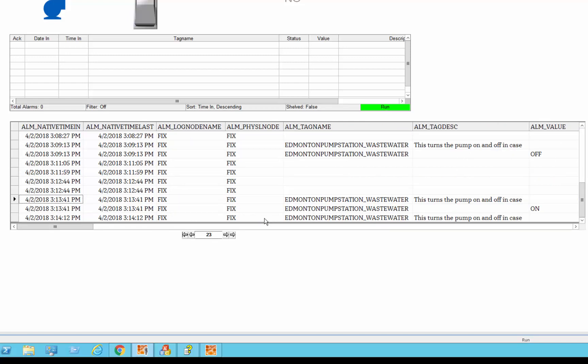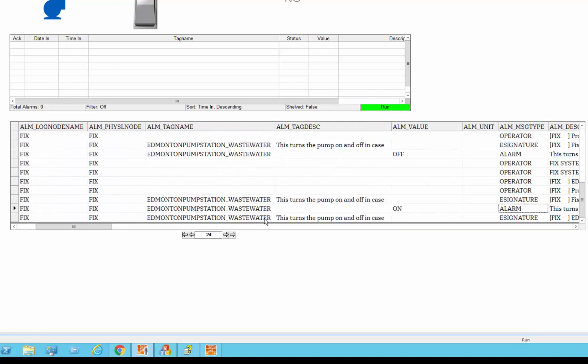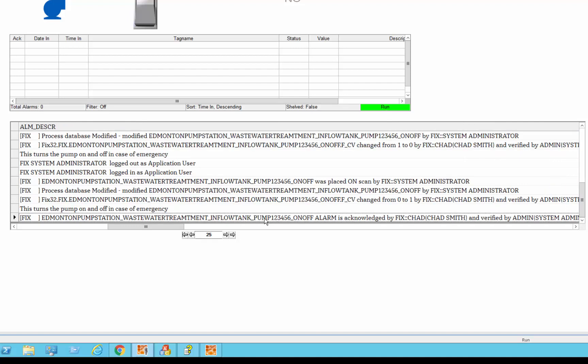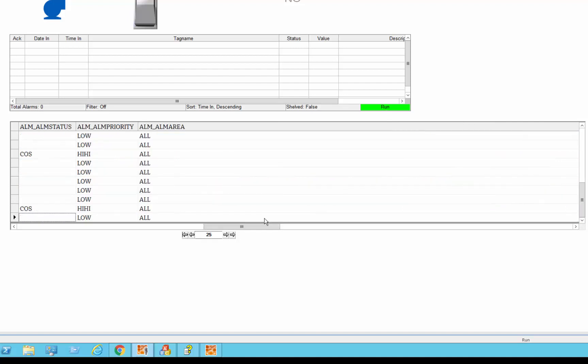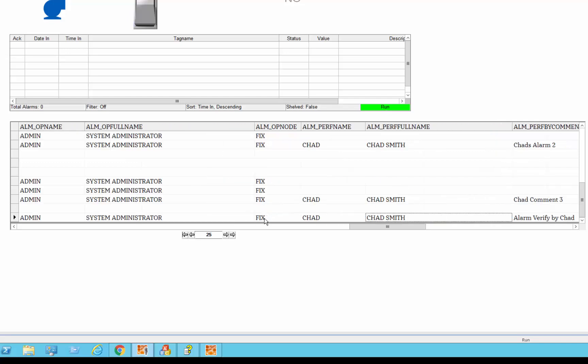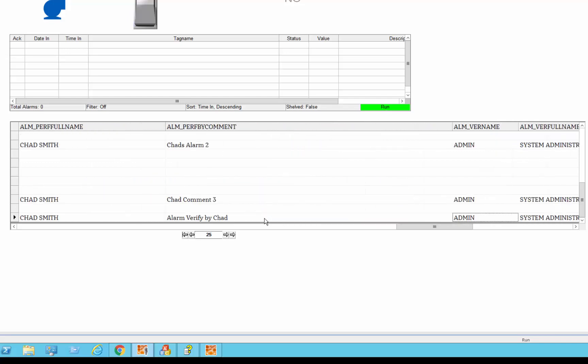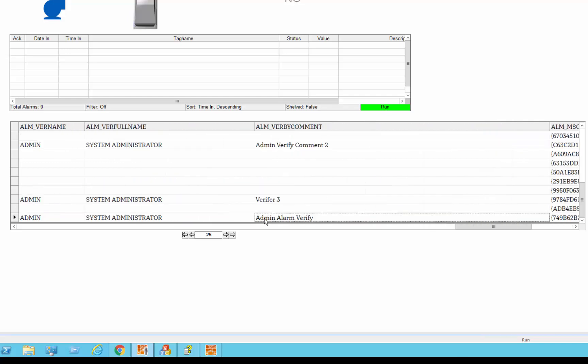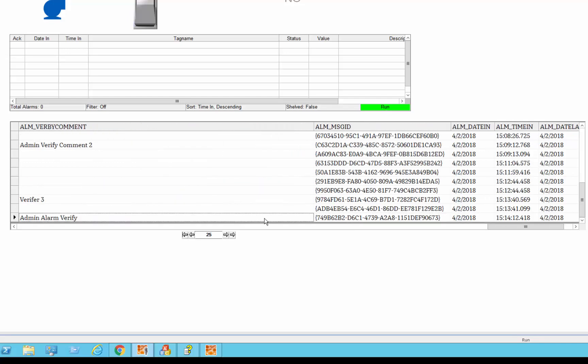...you can see that then we had an alarm happen, so the type of logging is e-signature followed by an alarm and then we did the actual acknowledge, which again had to be verified, you can see that's done there, and again the comments in the comment fields, alarm verify by chad, and admin alarm verify, so that...